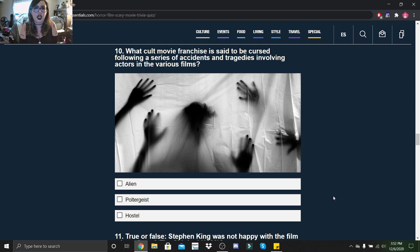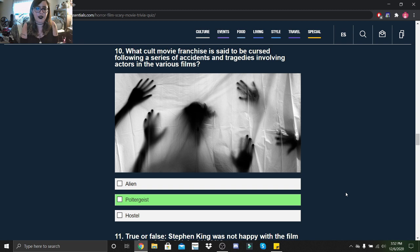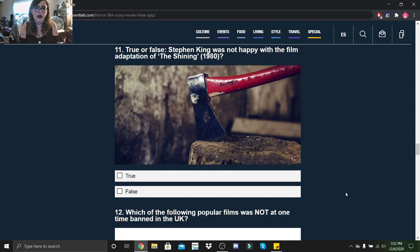What cult movie franchise is said to be cursed following a series of accidents and tragedies involving actors in the various films: Alien, Poltergeist, or Hostel? Poltergeist.